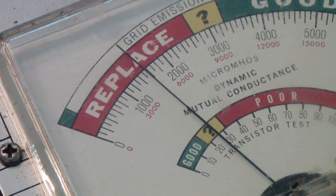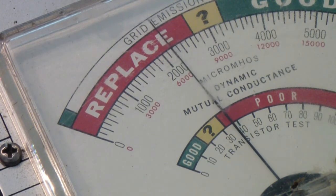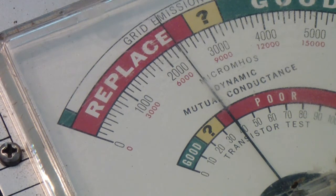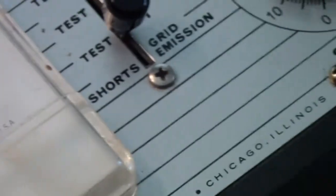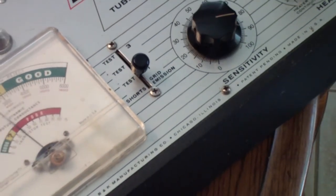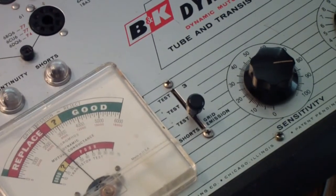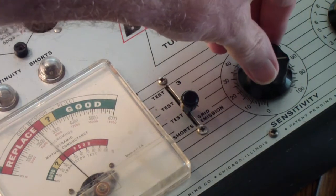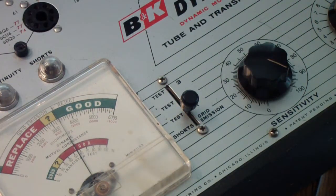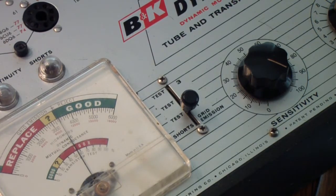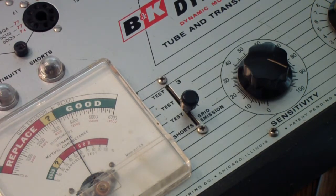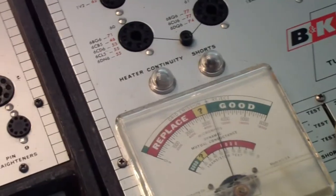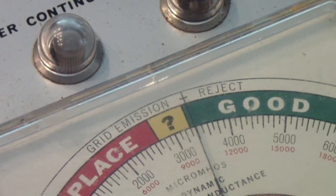Let's now change the bias. As I lower the bias, I reach a maximum. But you notice it's still in the replace range, and the reason is that the sensitivity control is still set to the value specified by B&K. Now, if we turn the sensitivity up all the way to 100, you see, that is the only configuration in which a 12AX7 tests in the good region. And if you adjust the bias a little bit, you can get a maximum that's just barely in the good range.